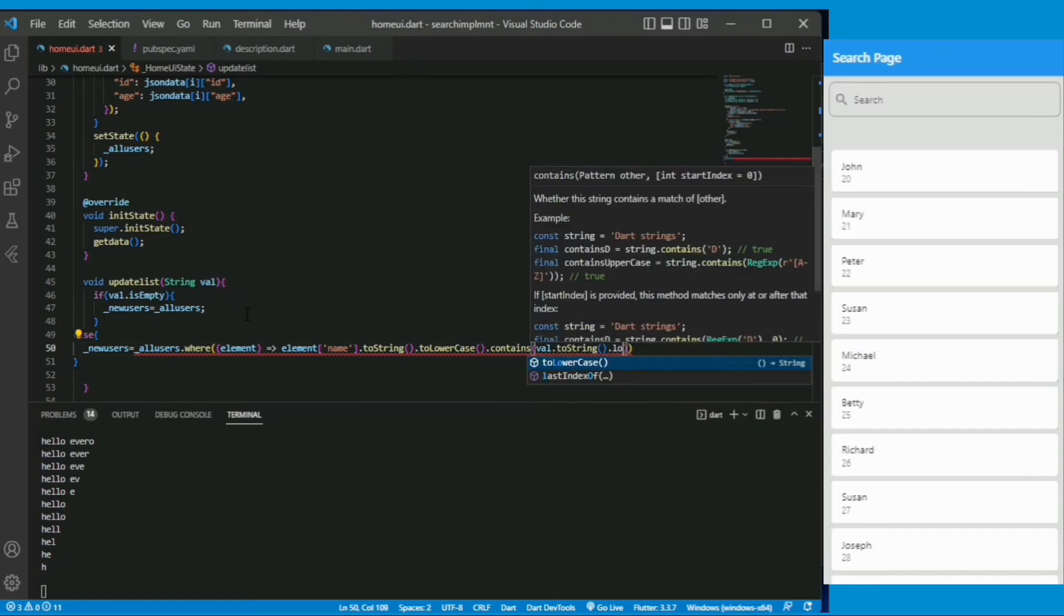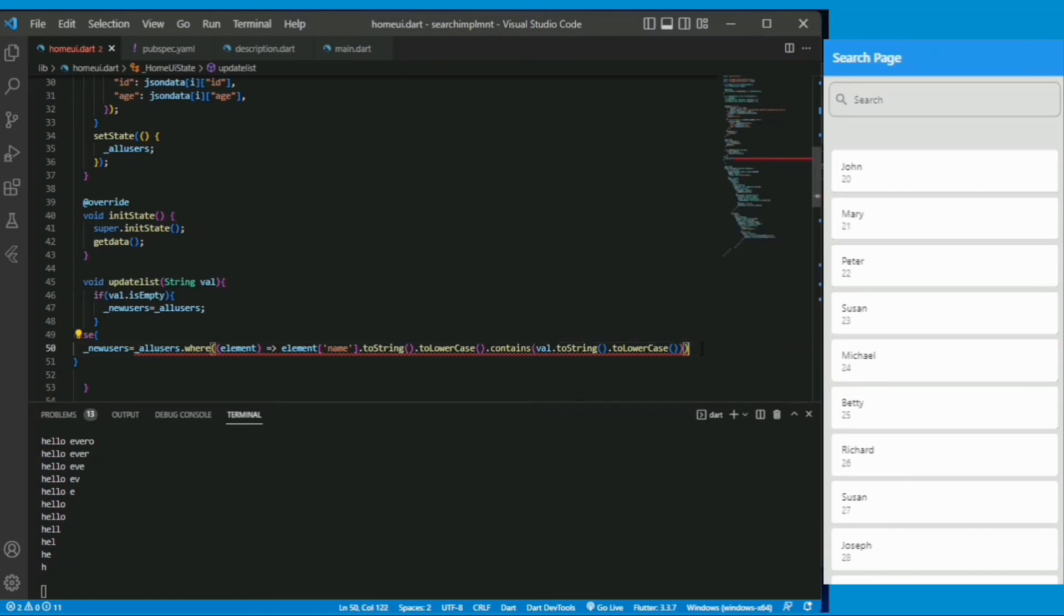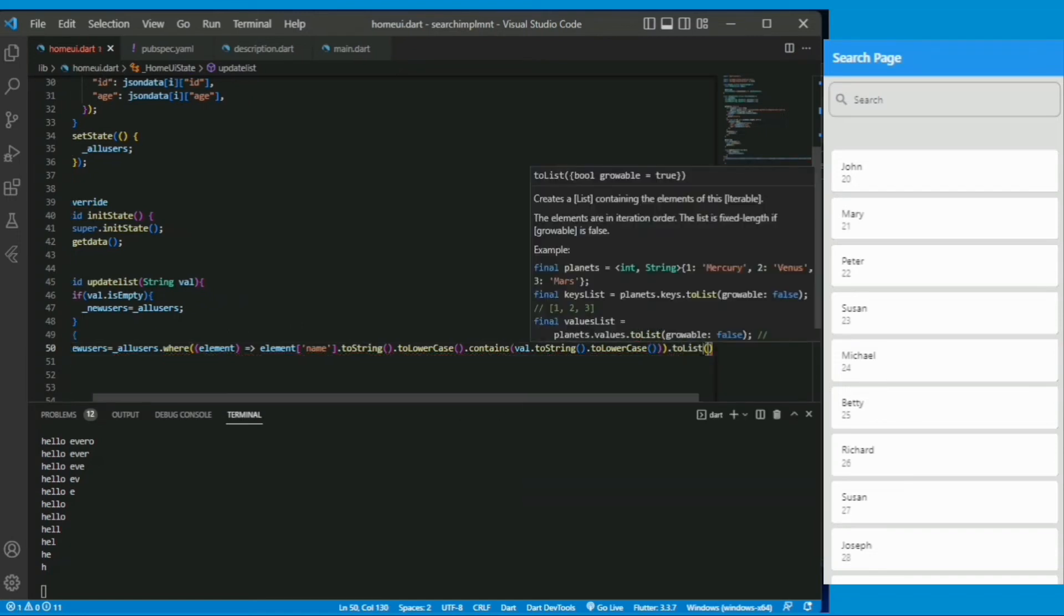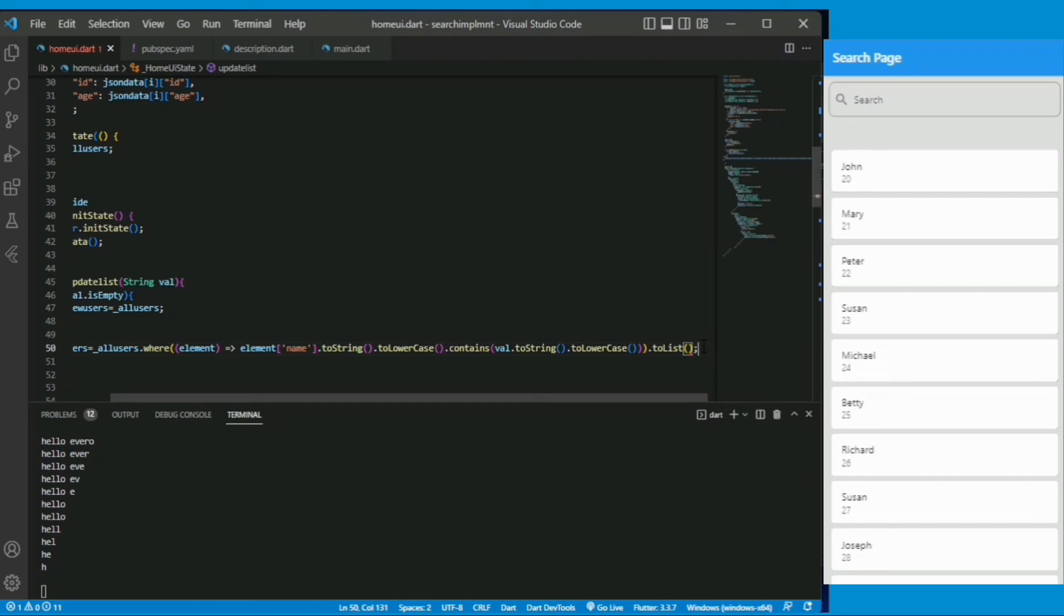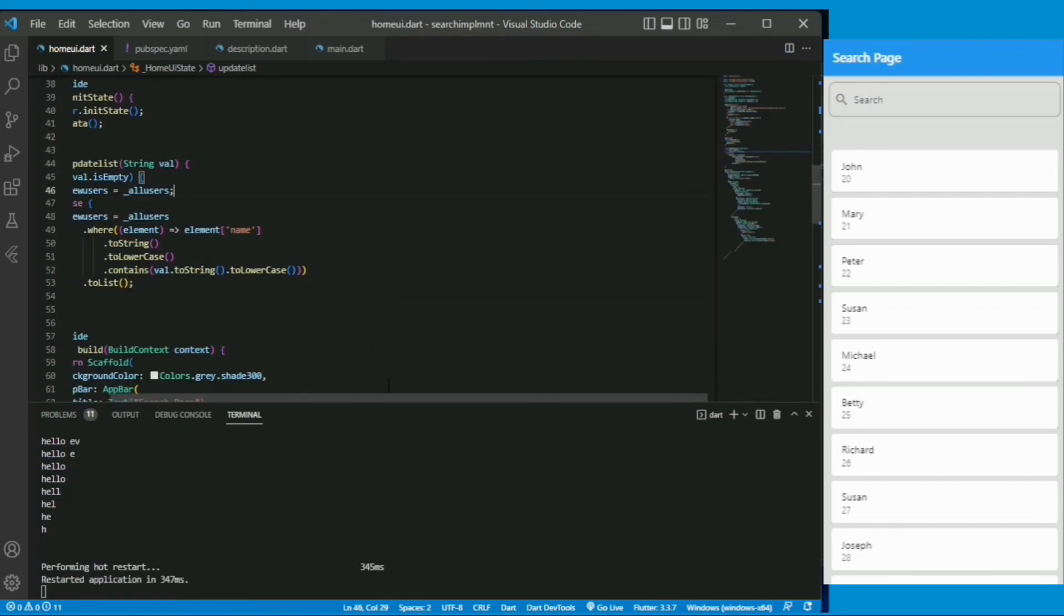It was a simple query to implement the search result. Here we are converting the entered value to string to lower case which is compared with the list to string to lower case. So it is very easy.